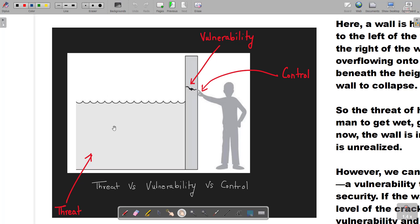The water can overflow the wall or seep through the wall crack and move to the other side. On the left-hand side there is a possible threat, and on the right-hand side there is a man or a village who is at risk. The crack in the wall can be termed as the vulnerability, which can be exploited by the threat. Control is nothing but all the mechanisms we apply to block that gap or hole in the wall.